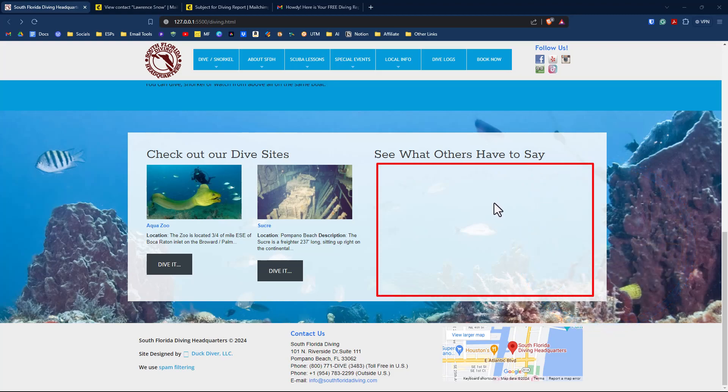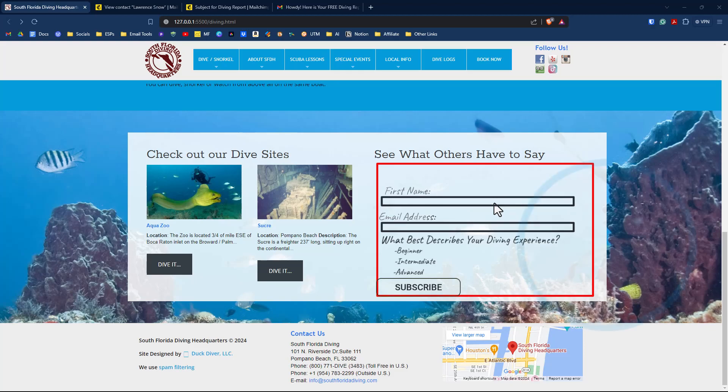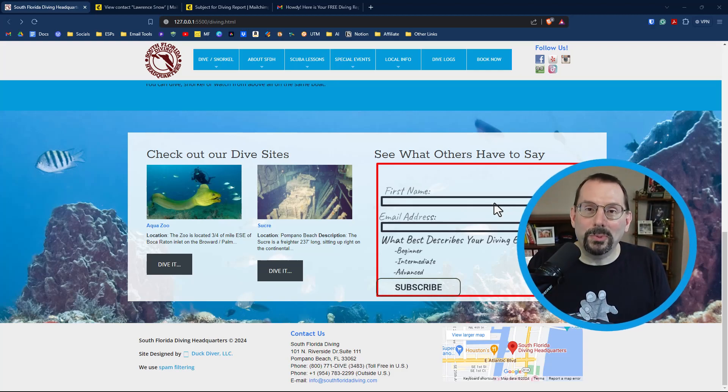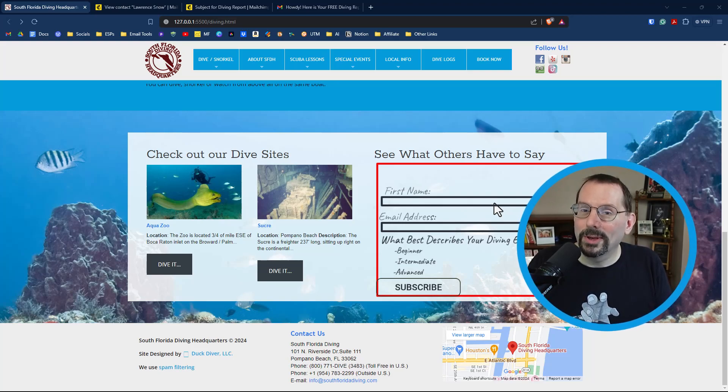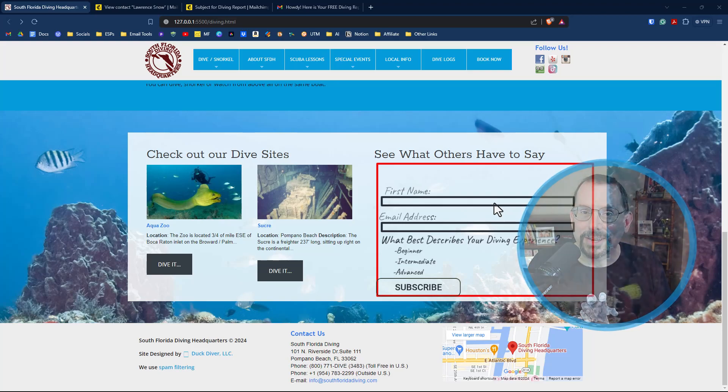See what others have to say. And I thought, that would be a great option to have an opt-in with our group. What best describes your diving experience? So that's what we're going to do. We're going to put an embed form from MailChimp on there with our group. And I'm going to show you how to do all that right now.